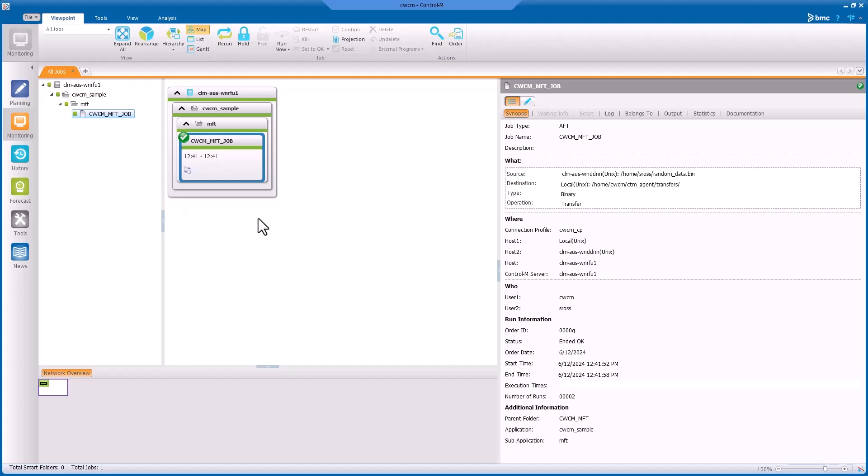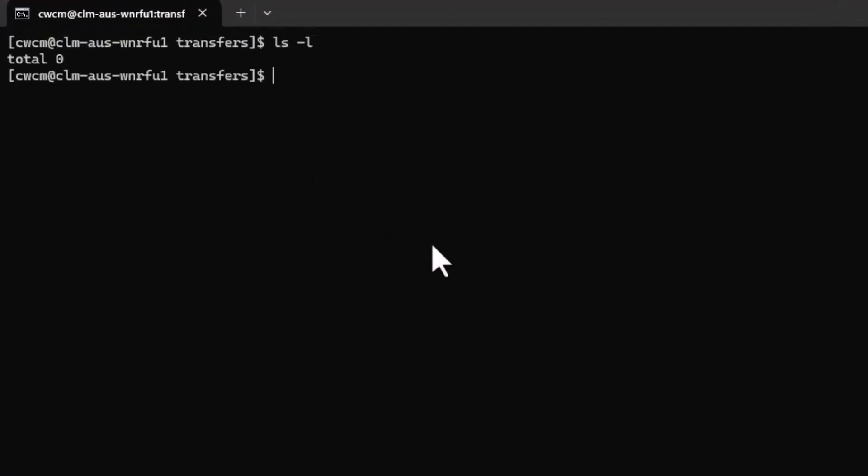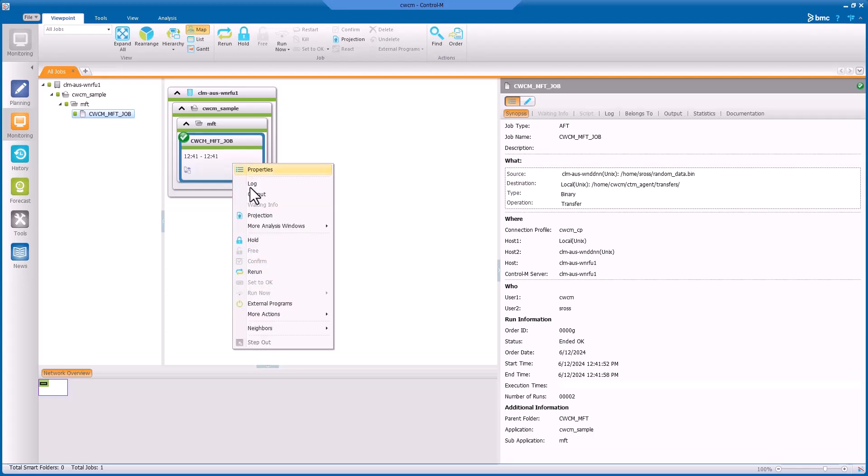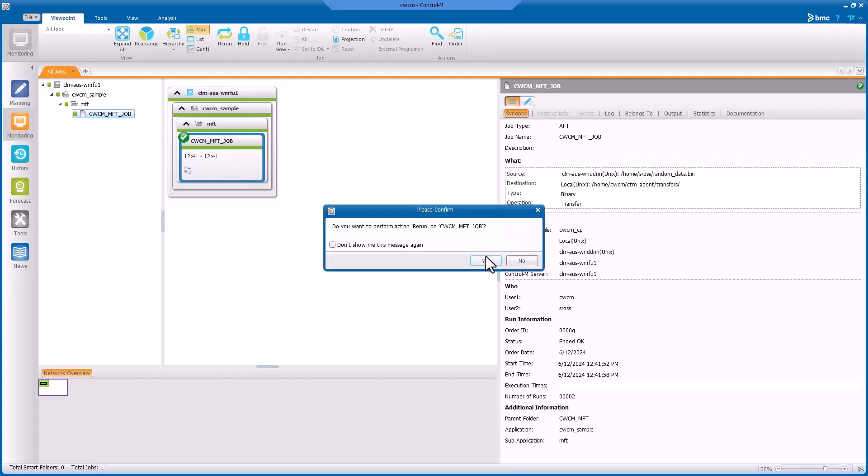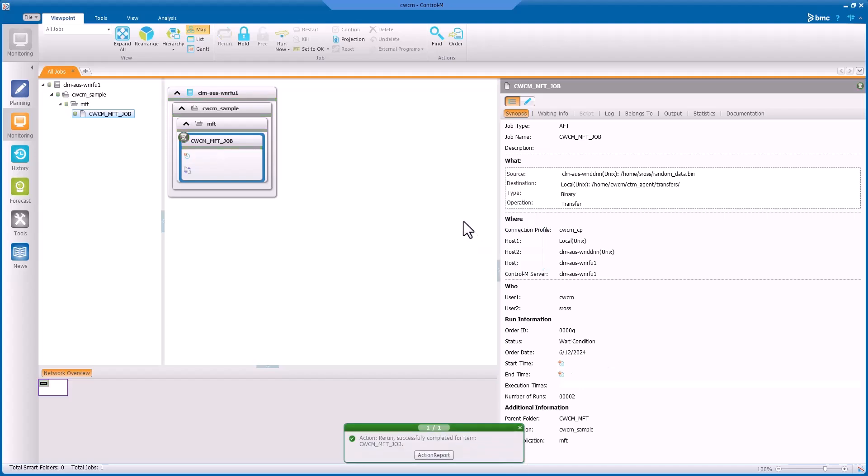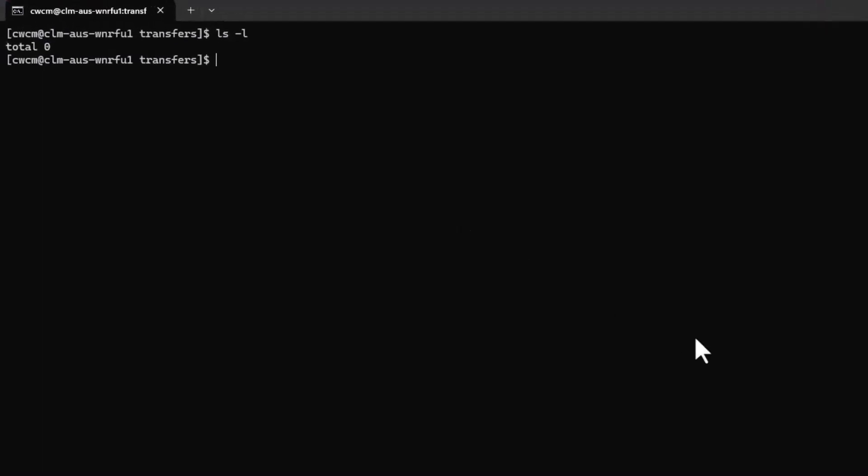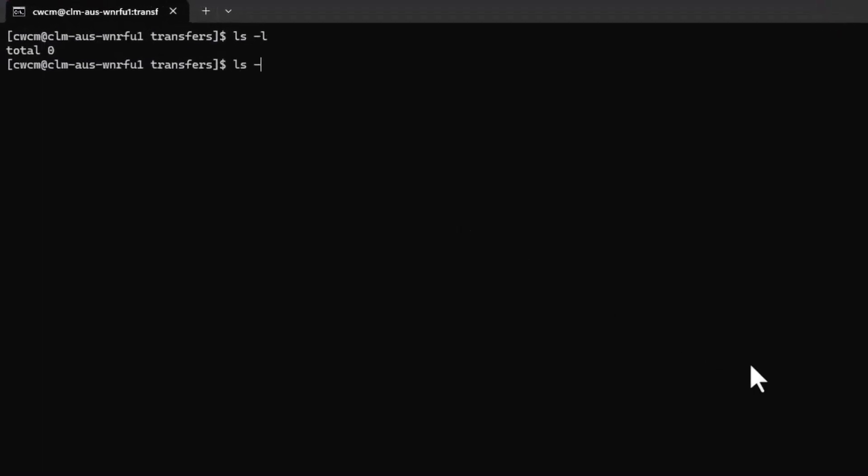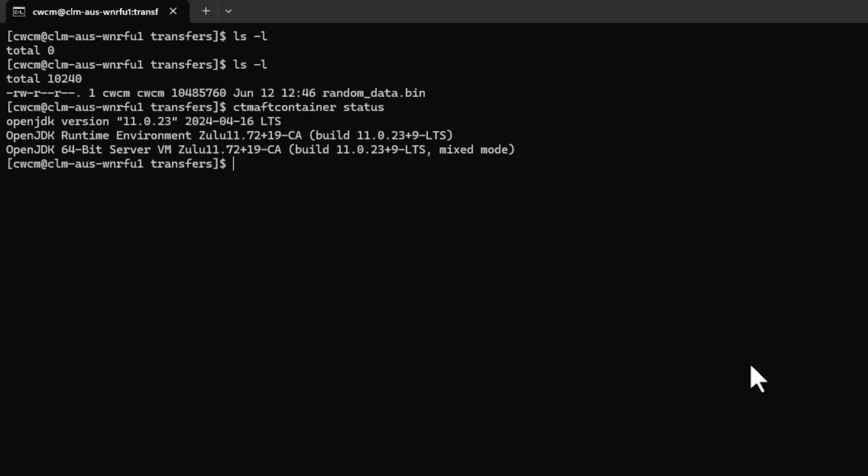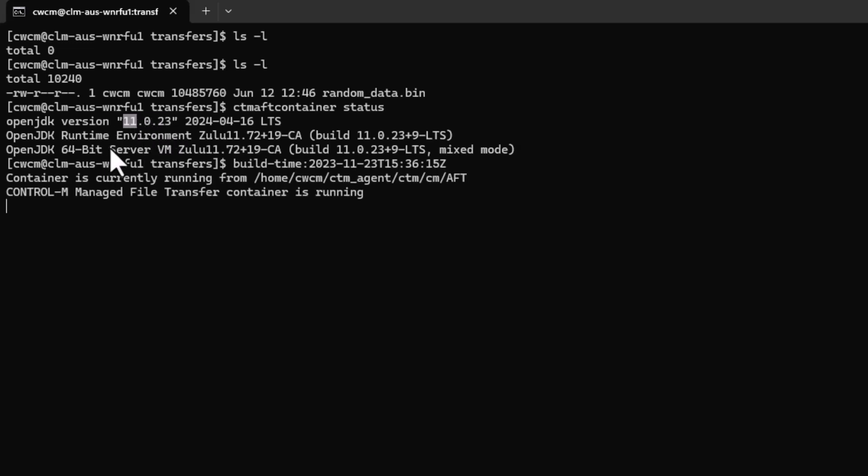Currently on my screen, I have a sample MFT job. This has been created to transfer a 10 megabyte file to verify MFT is intact before and after the JRE change. Let's take a look at the directory. We'll do an ls command and currently you can see that this directory is empty. Let's go ahead and run this job so we can verify the transfer works before making any changes to the JRE. Now that the job is complete, we'll go ahead and check the directory to make sure the file is there. As you can see, the 10 megabyte file is there. We will run the CTMAFT container status command so we can see which version of the JRE we're using. If you take a look at the results, you can see that currently 11.0.23 is the OpenJDK version.